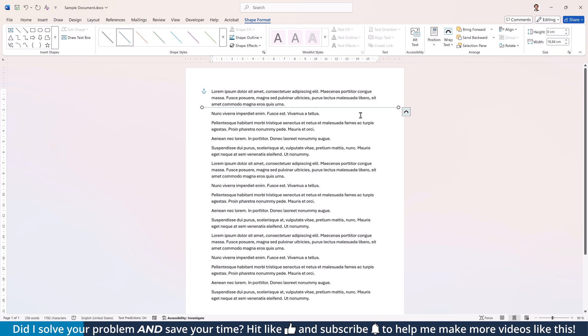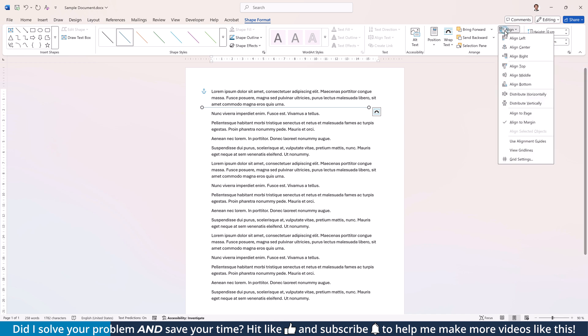With the line selected, you can also go to the Shape Format tab and set a specific line width, and with the Align tool, you can adjust its position relative to the page margins or the page borders.